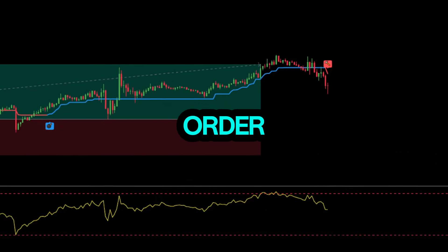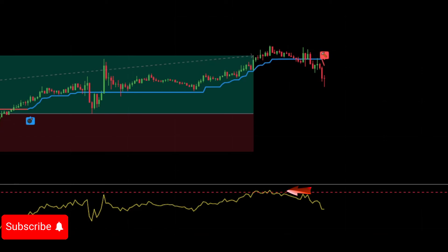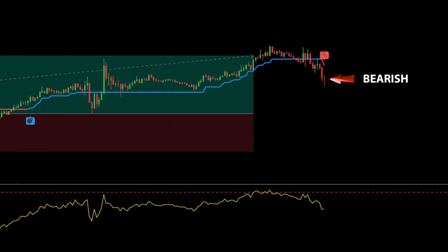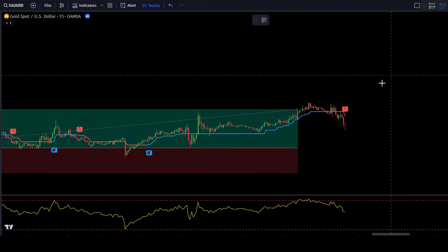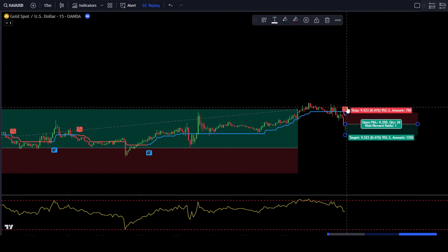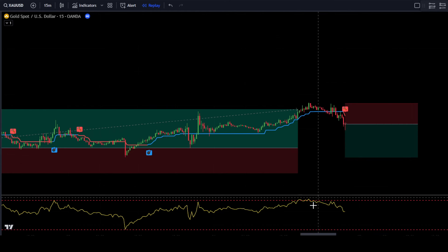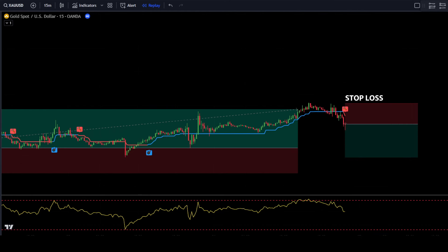Here is another sell order example: if the Williams% Range signal line has entered the upper band area, wait until the line exits back downwards, then wait for the Follow Line Indicator to change from blue to red. As a confirmation, make sure the candlestick formed is a bearish candlestick. If all conditions are met, place a sell order after the bearish candlestick closes. Place the stop loss at the latest swing high and use a take-profit target with a risk-reward ratio of 1 to 1.5.